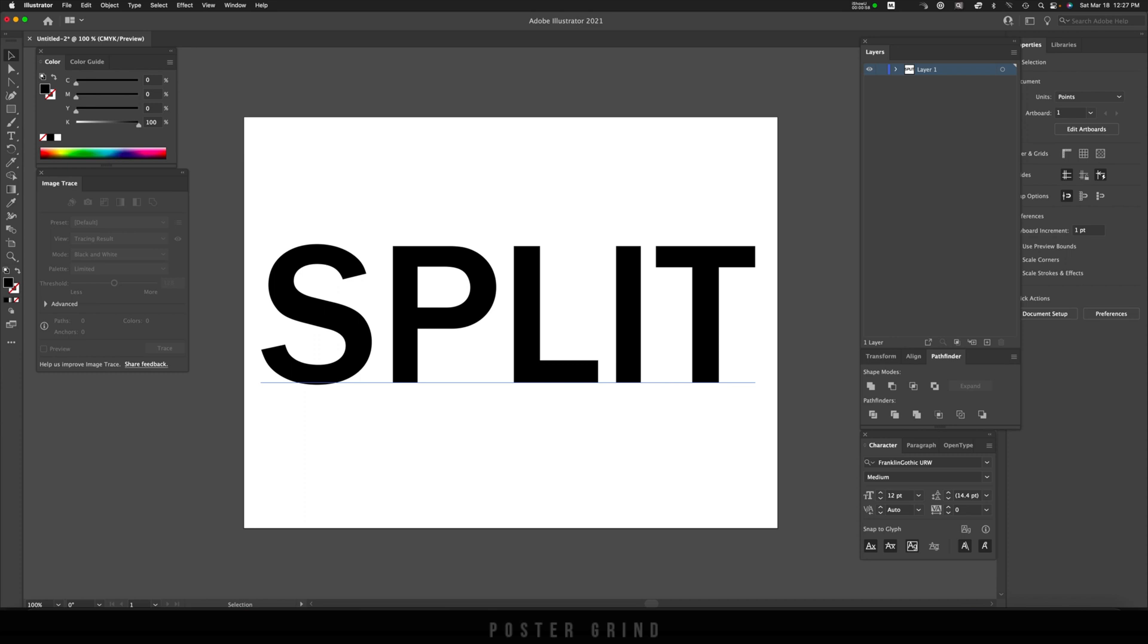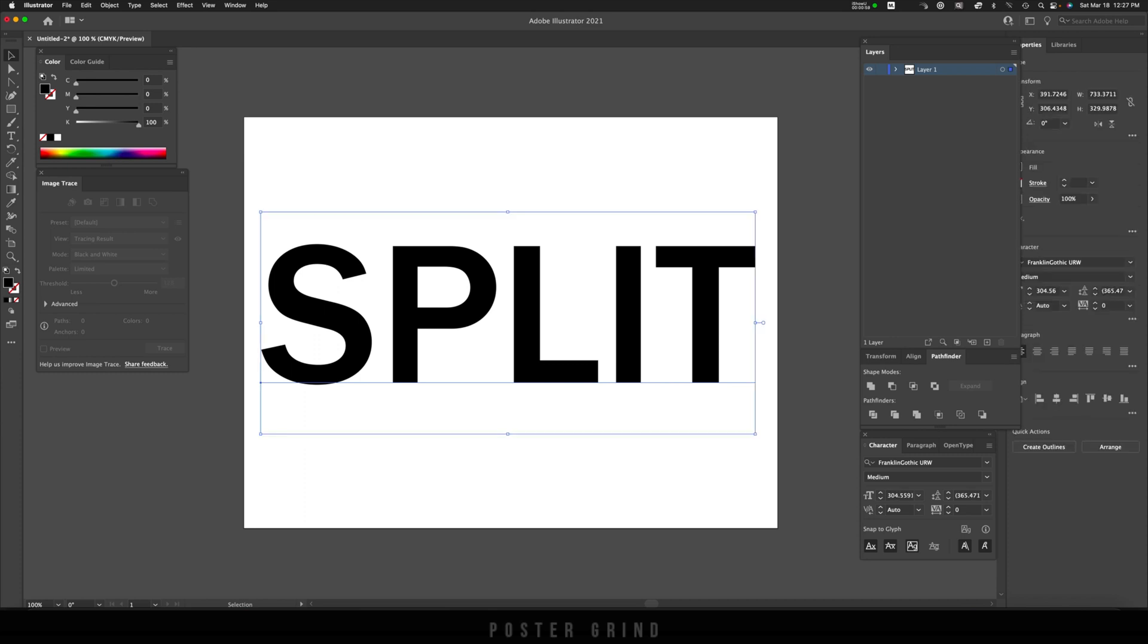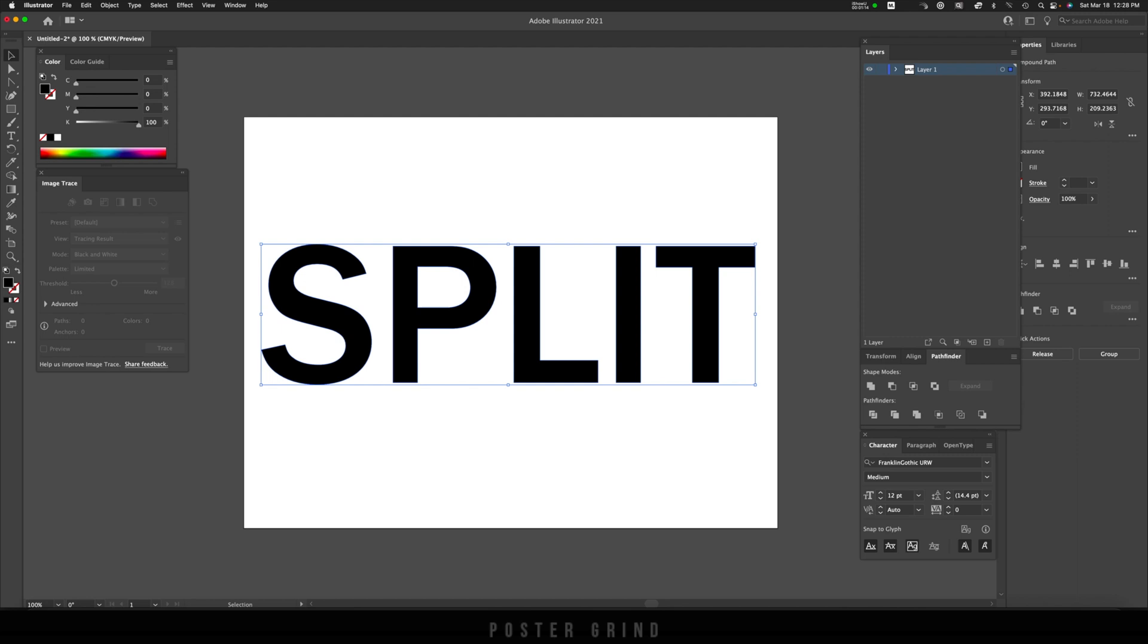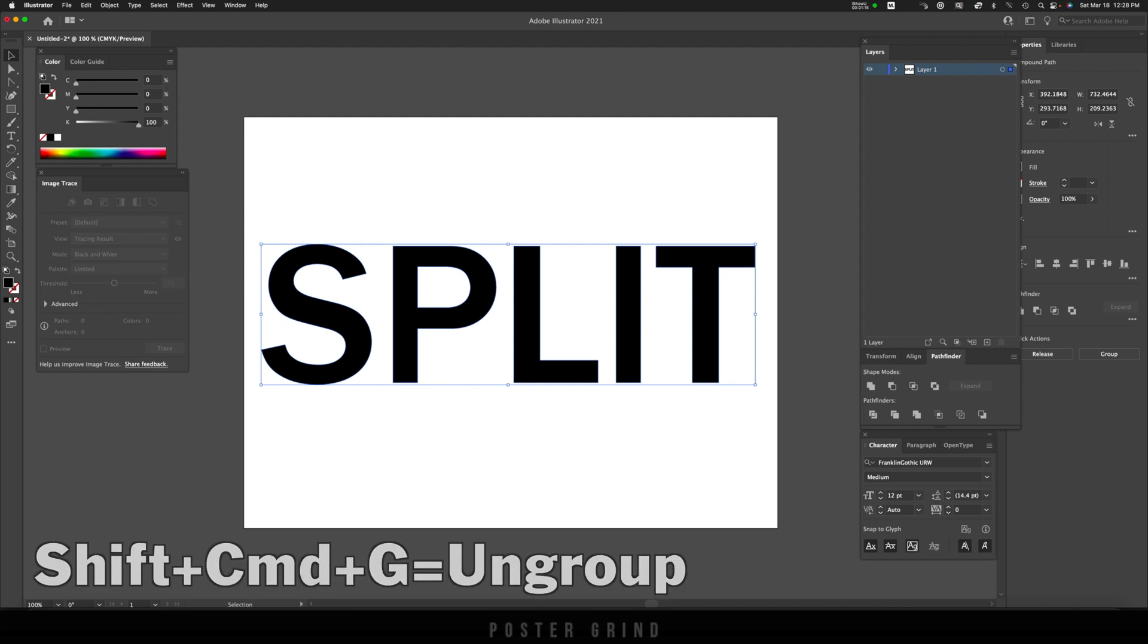Using your selection tool, go ahead and select your type and then right click, and then we're just going to go to Create Outlines. From here we're going to right click one more time and then go to Ungroup. The hotkey for that is Shift Command G.